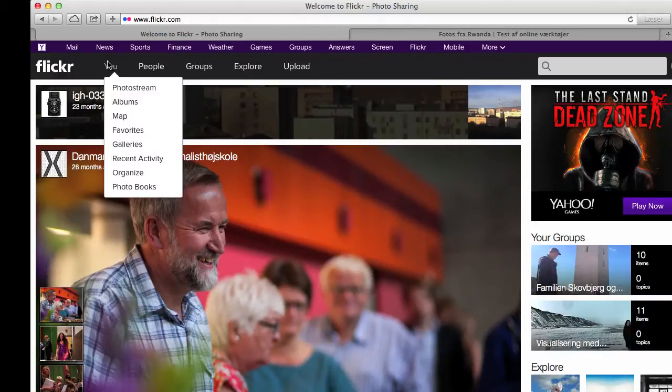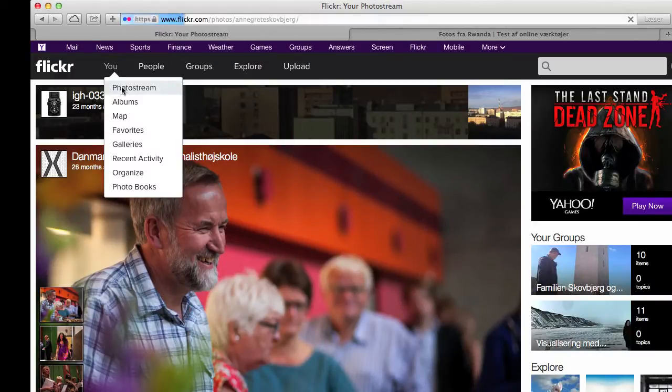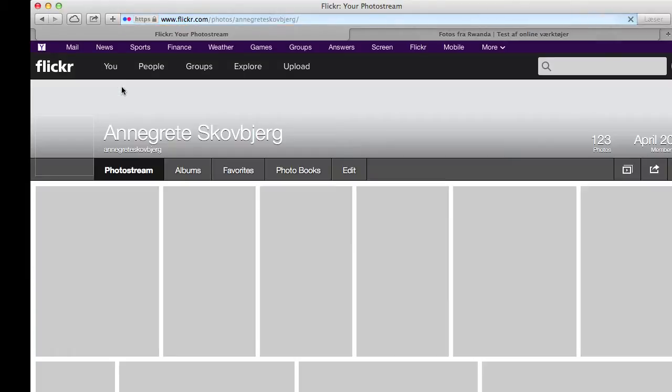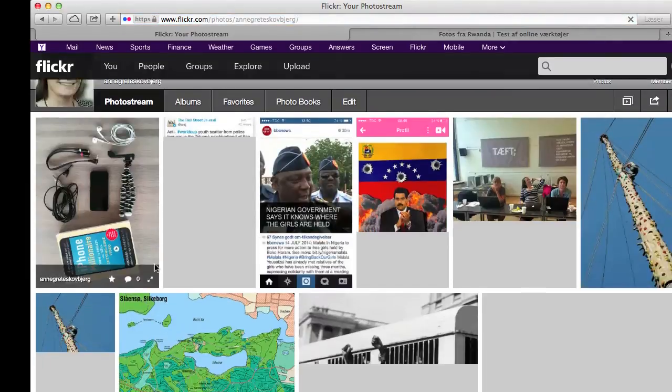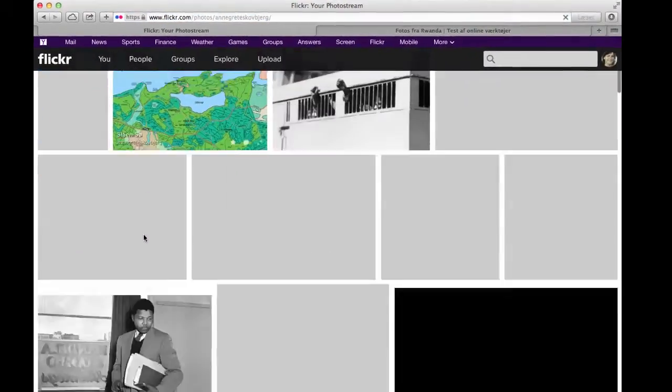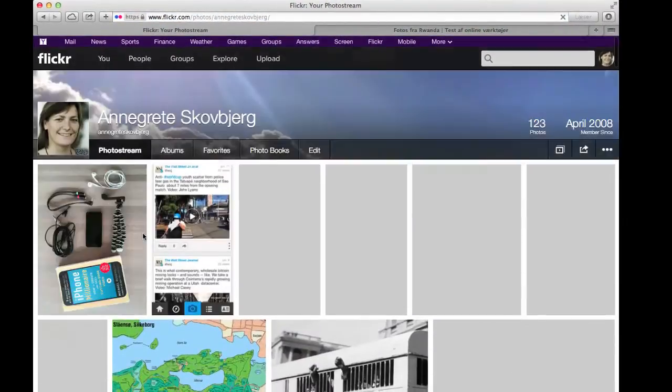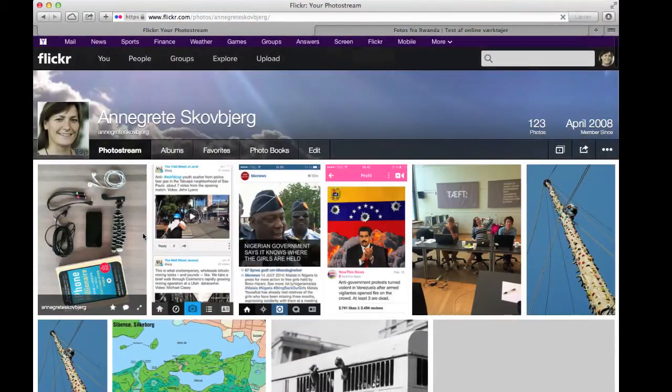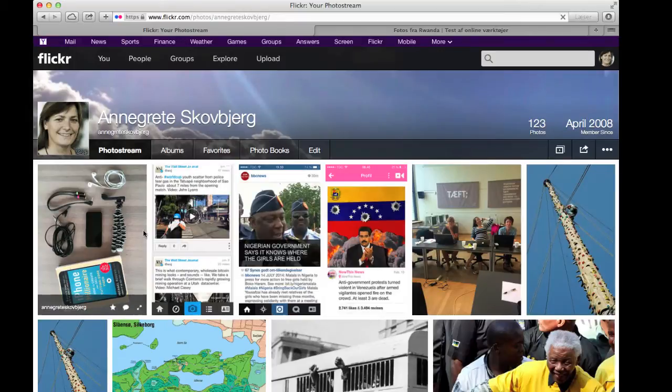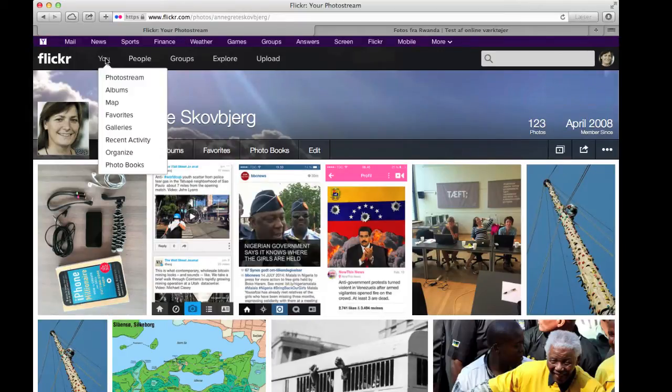First you have to go and find your photos. So you go to You and then you go down to Photo Stream and then you open your photo stream. The photo stream is all the pictures you have taken.